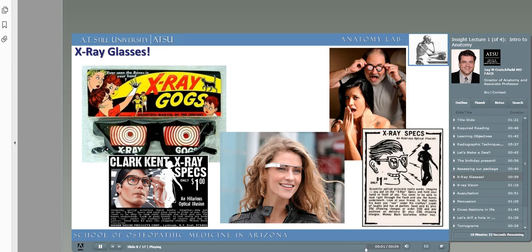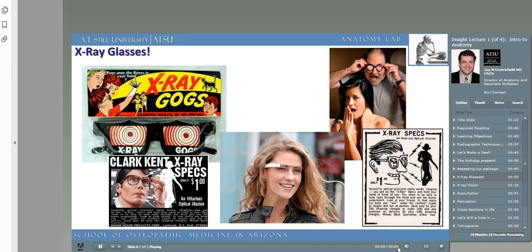We'll be able to access our patient's medical records, bringing them up instantly, and view them without a bulky computer monitor. Here's a short video clip demonstrating how Clark Kent, otherwise known as Superman, could use his x-ray vision. Go ahead and click on it — it takes about a minute and 52 seconds. We can't do this yet as physicians, but in the future we might be able to use a Google Glass type device to do just that.